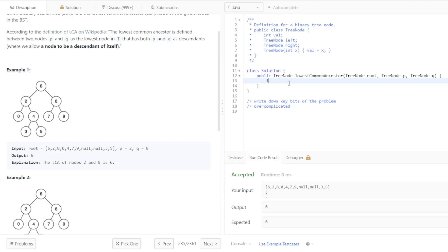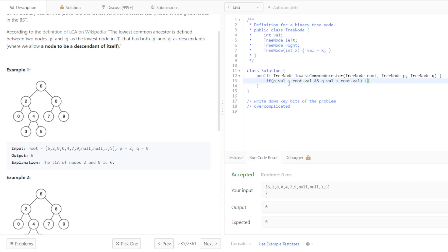So if p.val is greater than root.val and q.val is greater than root.val, then we're going to want to recurse down the right side.